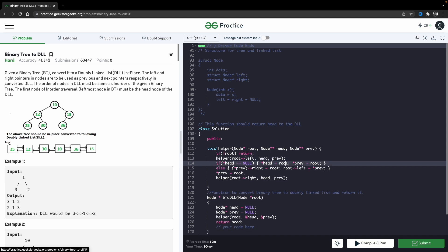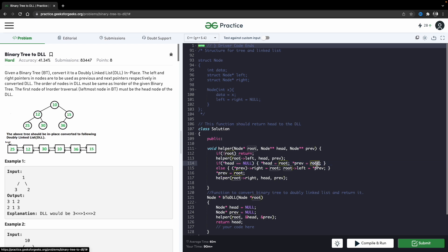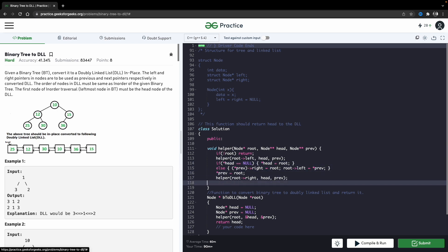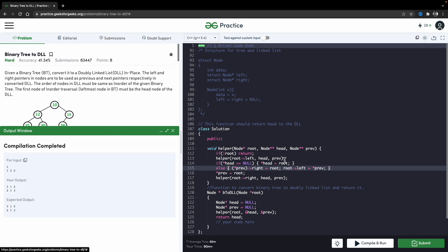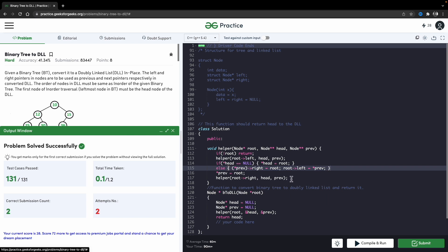I noticed a redundant line — previous = root was written twice. I'll remove it from one place so it doesn't execute two times. The rest looks okay. Let's compile — fine. We can submit this and it passes, meaning it is working correctly.